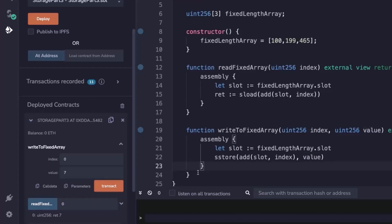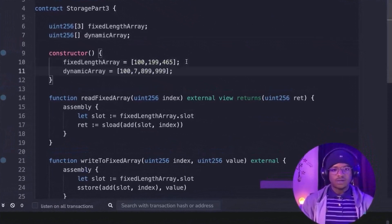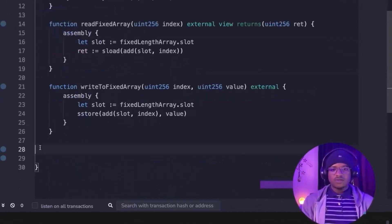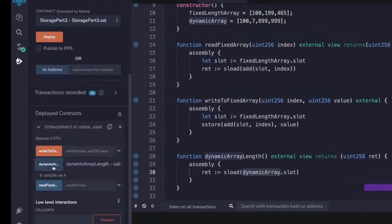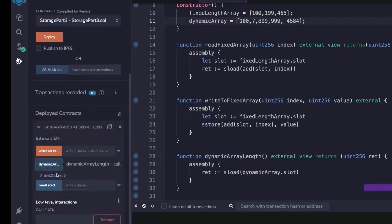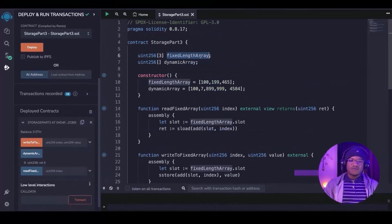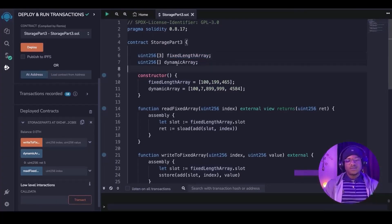What about how to read and write to a dynamic array? If we have a dynamic array initialized in our constructor, when we deploy and check the dynamic array's length it returns four, because we stored four values. Adding one more and redeploying returns five. So what the slot of a dynamic array actually returns is the length of the values inside. Unlike a fixed length array which is sequentially arranged on the EVM, a dynamic array cannot be laid out sequentially because it could overrun and crash into other slots below it.